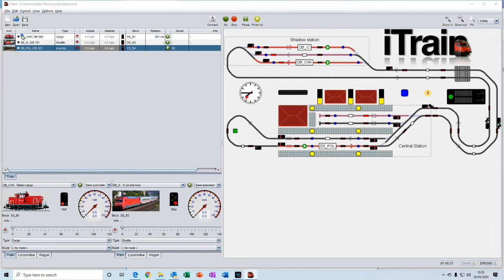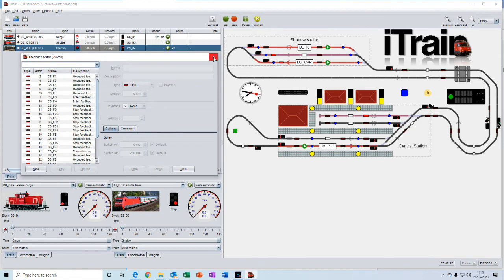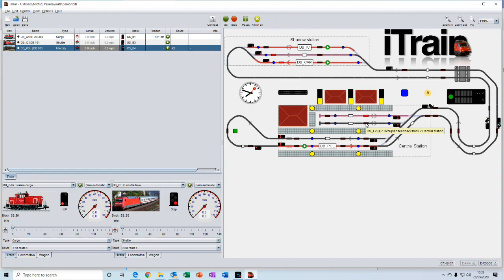Feedbacks are the feedback sensors that you install on your layout in various locations. And they provide the feedback to iTrain so that it knows where your train is located.